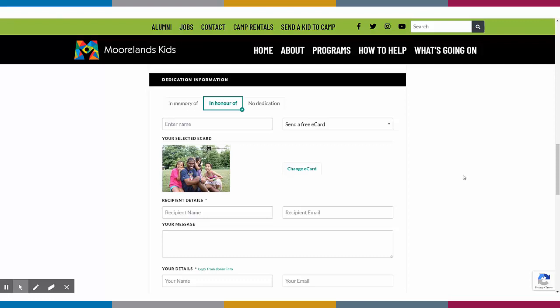And again, as with all of the Canada Helps tools, you have access to all of the donor information so you can continue to steward your donors and turn them into loyal supporters.